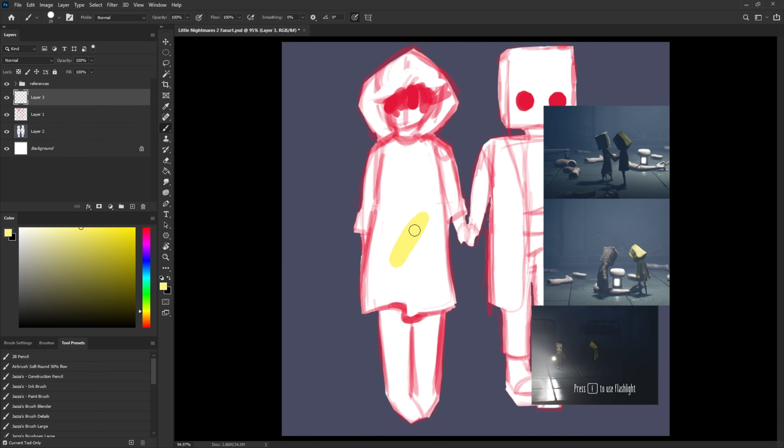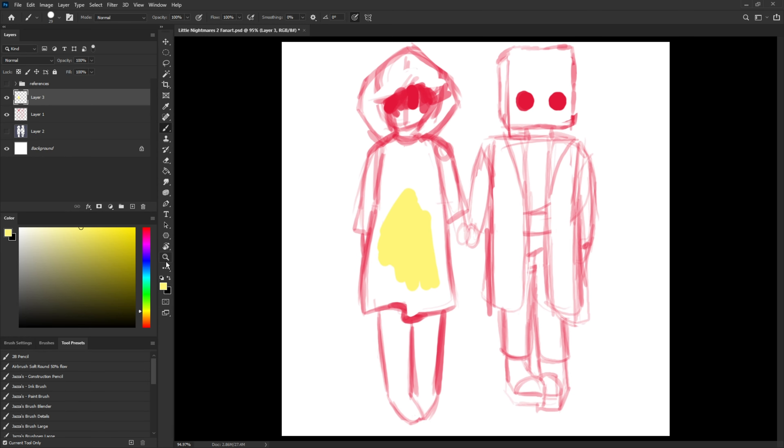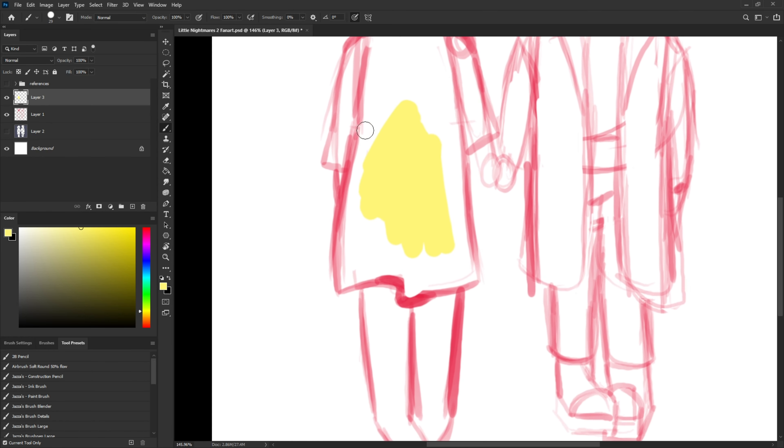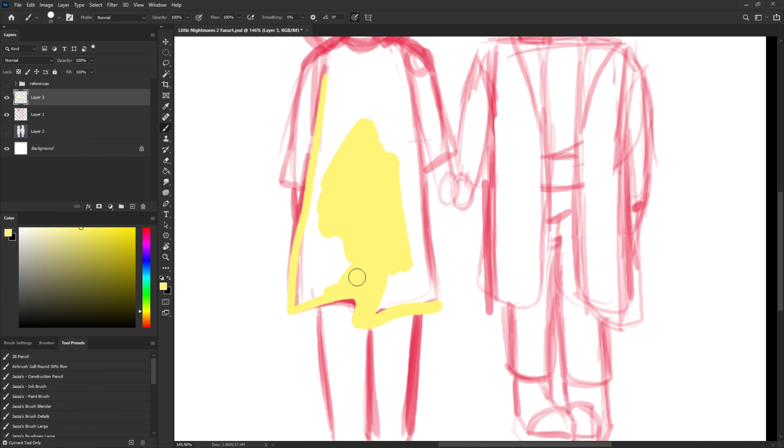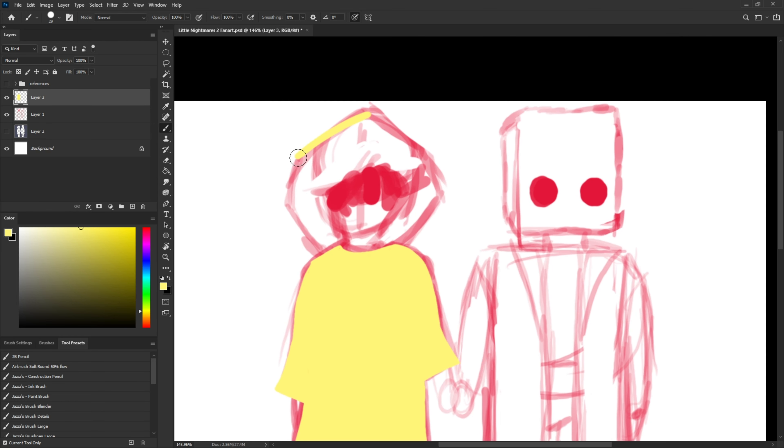And then I started coloring Six. I pulled up the reference just to get kind of an idea for the dress, but I didn't actually copy the color. Well, I did copy it, but then I changed it slightly so it was a lighter, more pastel color.